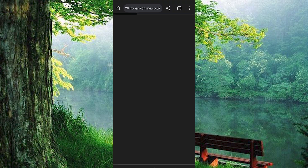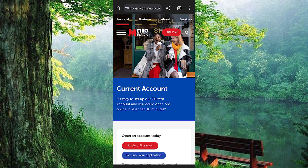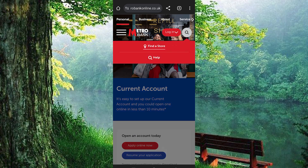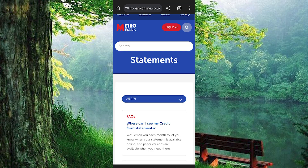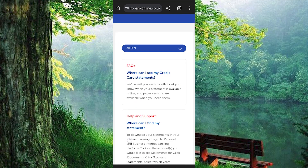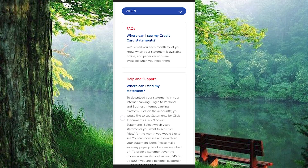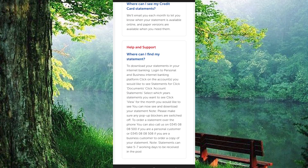I don't have an account, so I clicked on this, which will take you to their MetroBank website. I clicked on the search icon to search for statements. These are the results I got about statements. You can see that you have to log in to the personal and business internet banking platform.